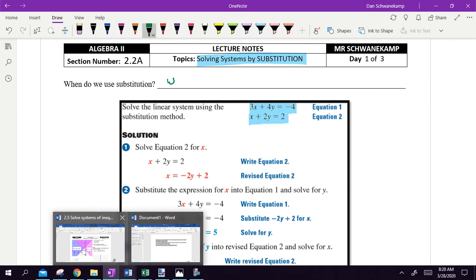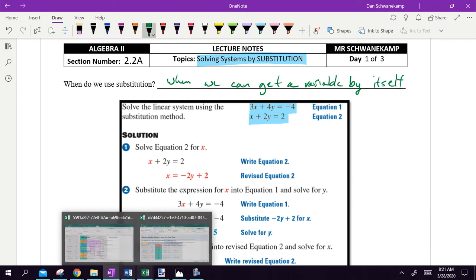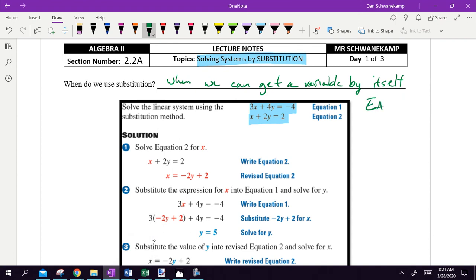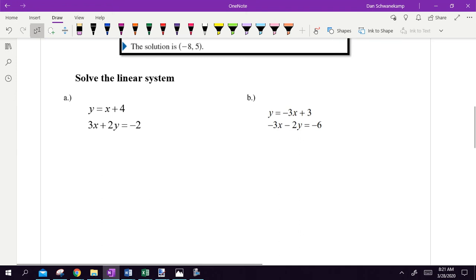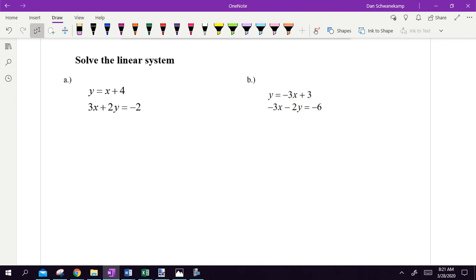When do we use substitution? When we can get a variable by itself — specifically, when we can get a variable by itself easily. Tomorrow we'll learn elimination, which is also pretty easy. I normally only use substitution if a letter is already by itself, but I'll show you examples.